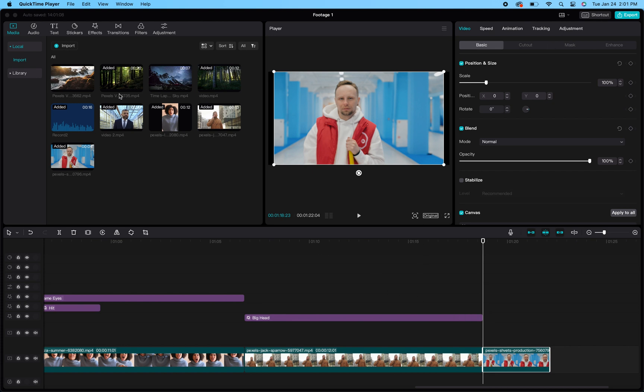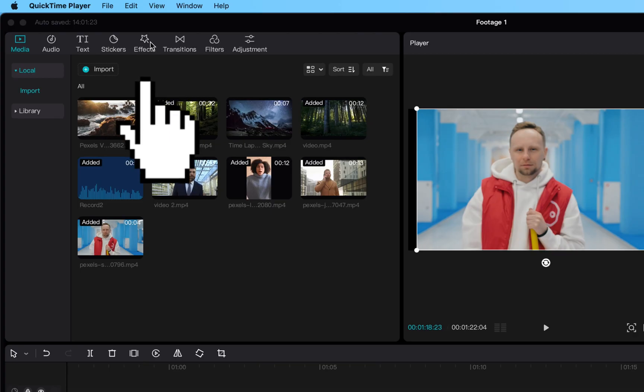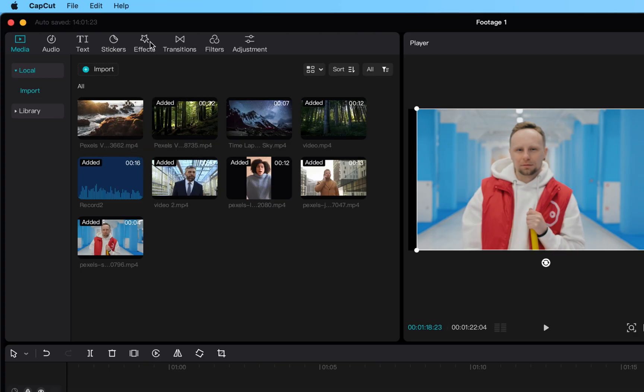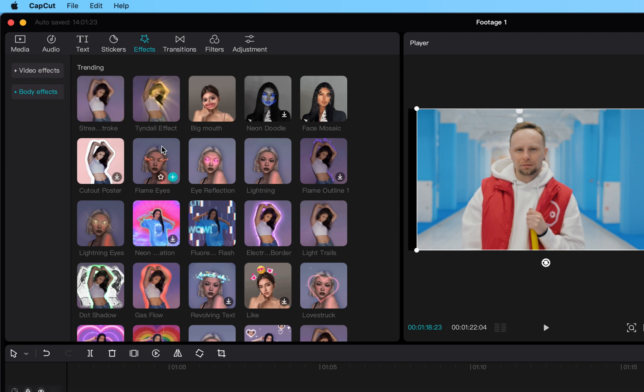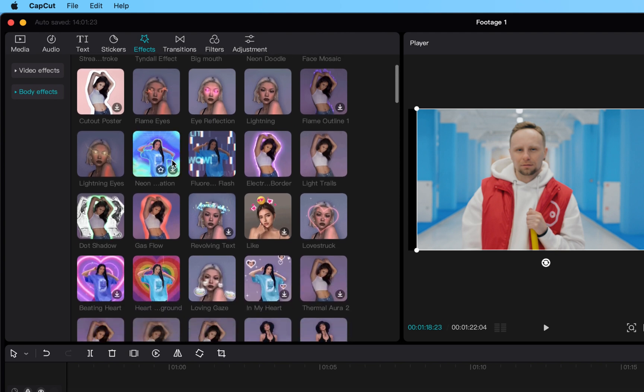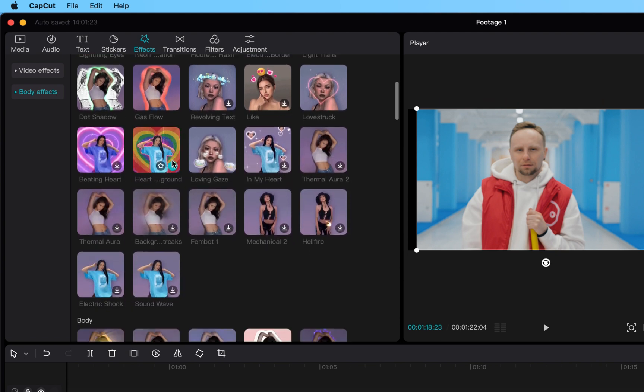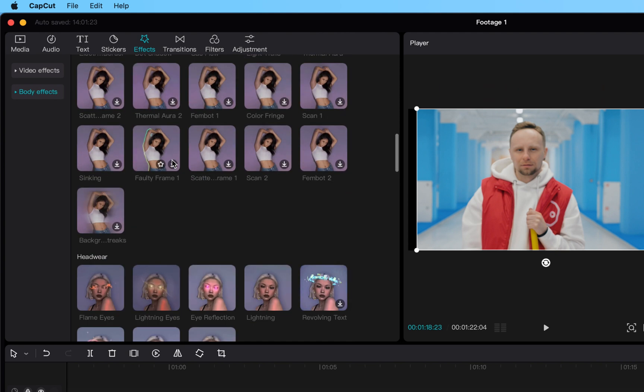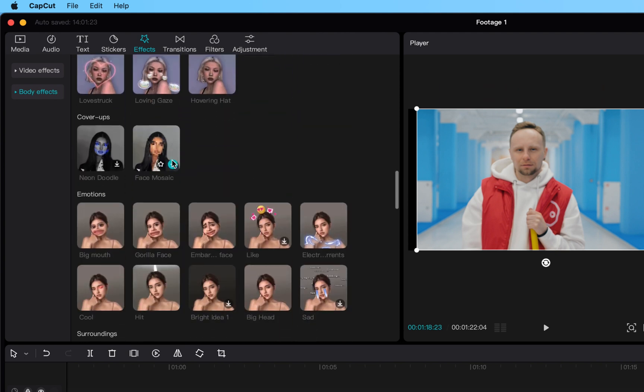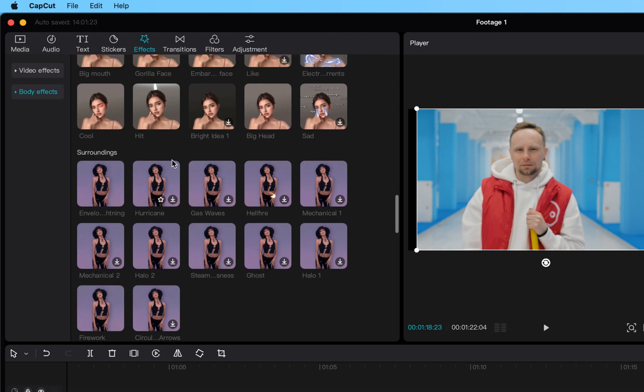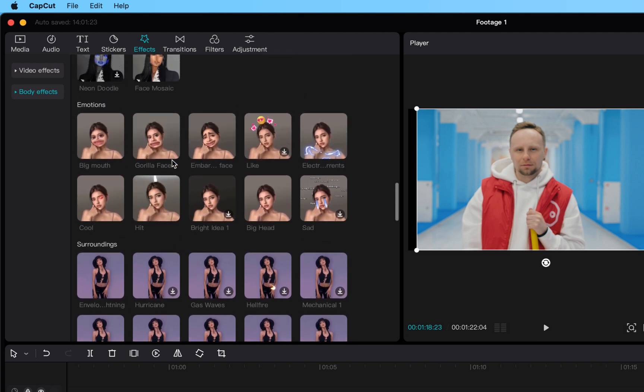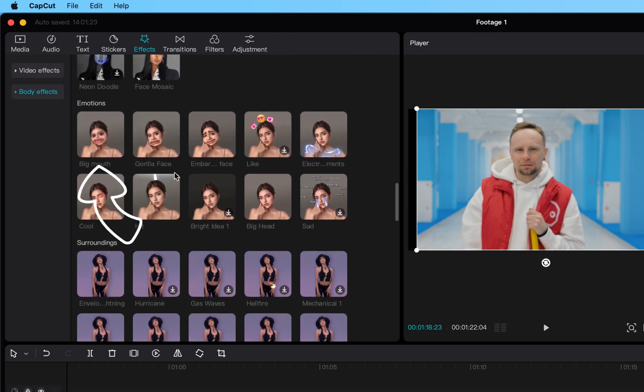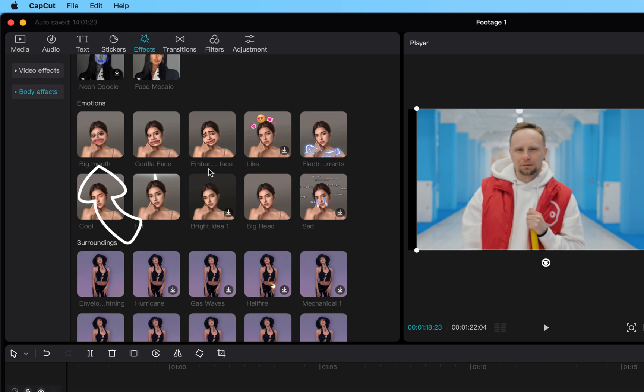Then you click Body Effects and you scroll down. Eventually as you scroll down you will see one of the options is the big mouth effect. They have like a sad face one, but then you want to make sure you click on the big mouth effect for your project.